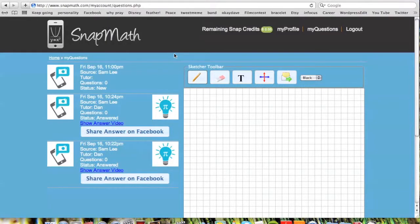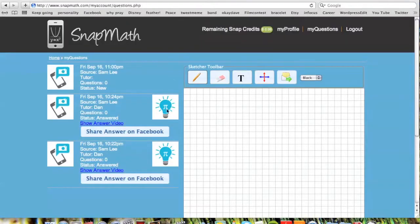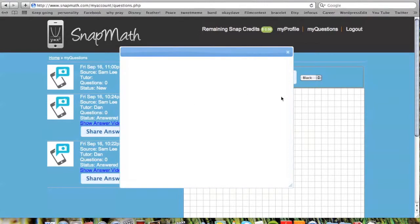Once SnapMath has answered your math problem, a video solution will be sent back to you in the same manner from which it came. For example, say you texted SnapMath your question — a video will be texted back to you for instant viewing. In addition, a video will always be sent to your SnapMath account. To view this video solution, simply stay on the My Questions page. If the video is finished, our signature lightbulb icon will appear and can be clicked on for easy learning.